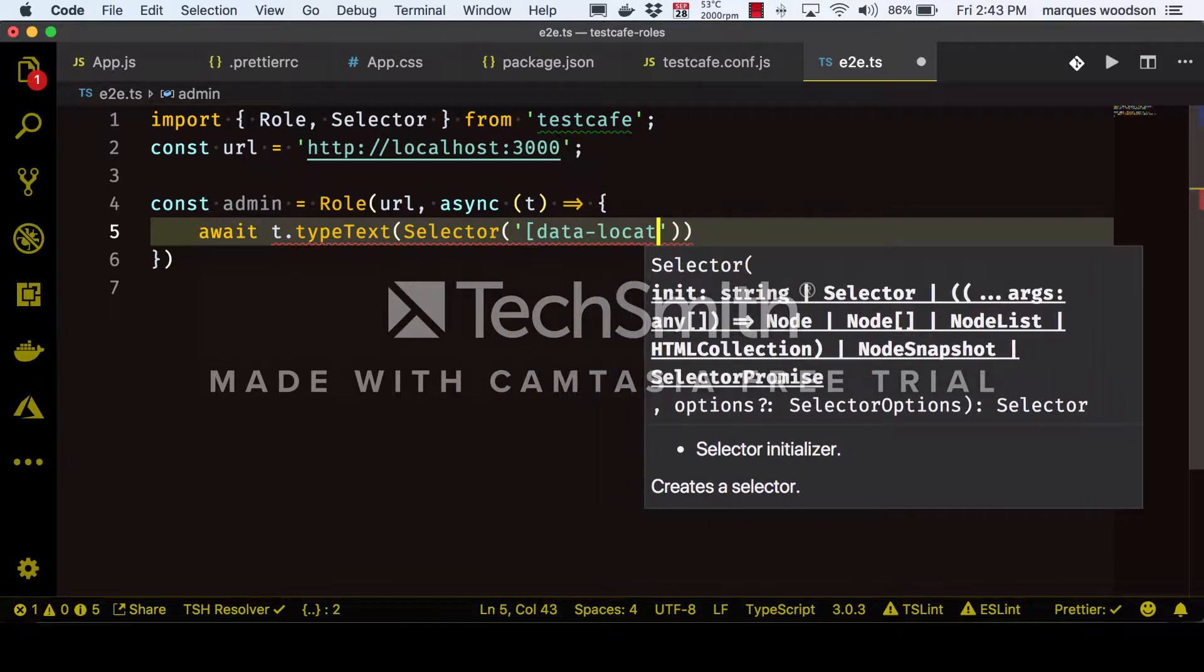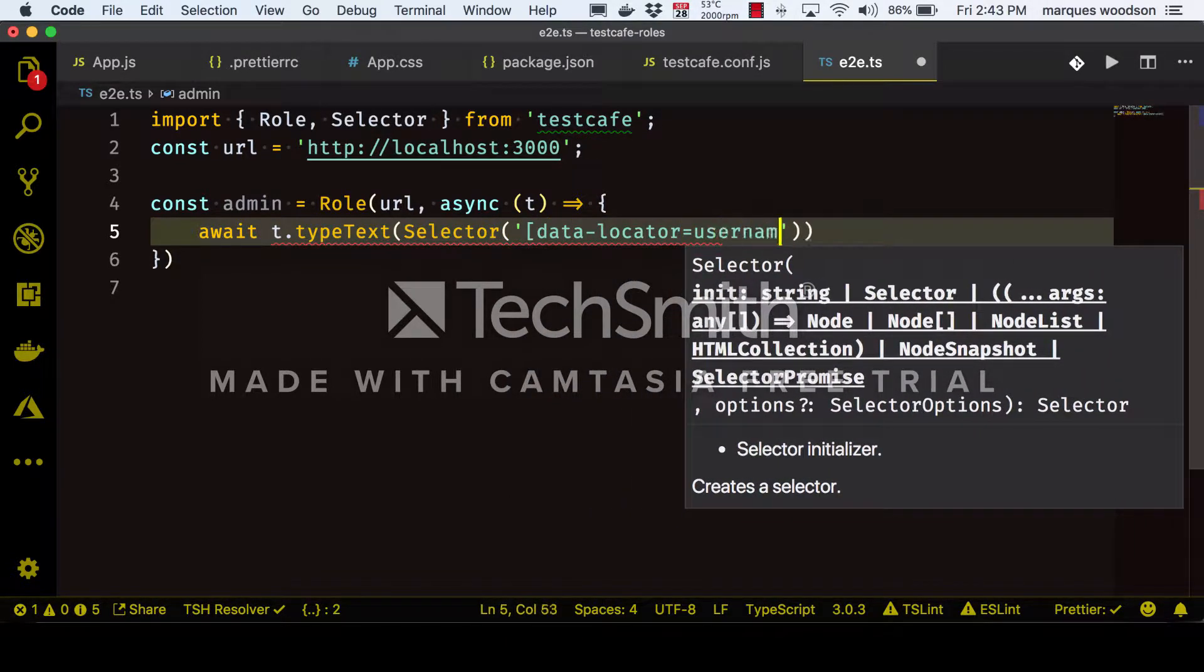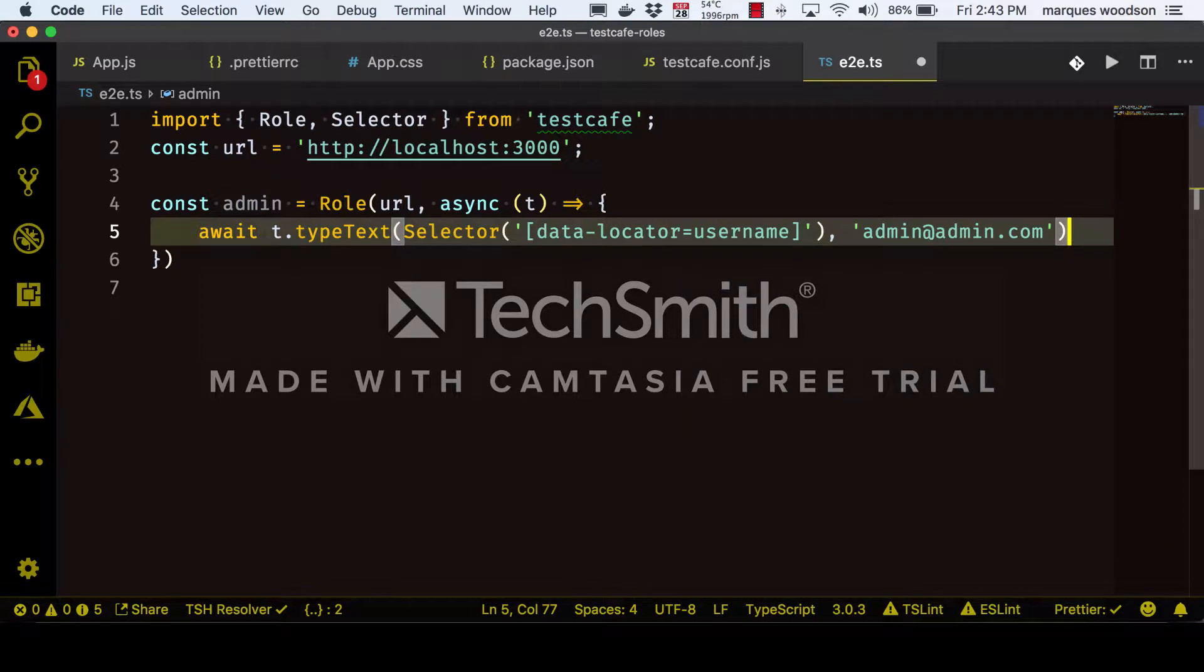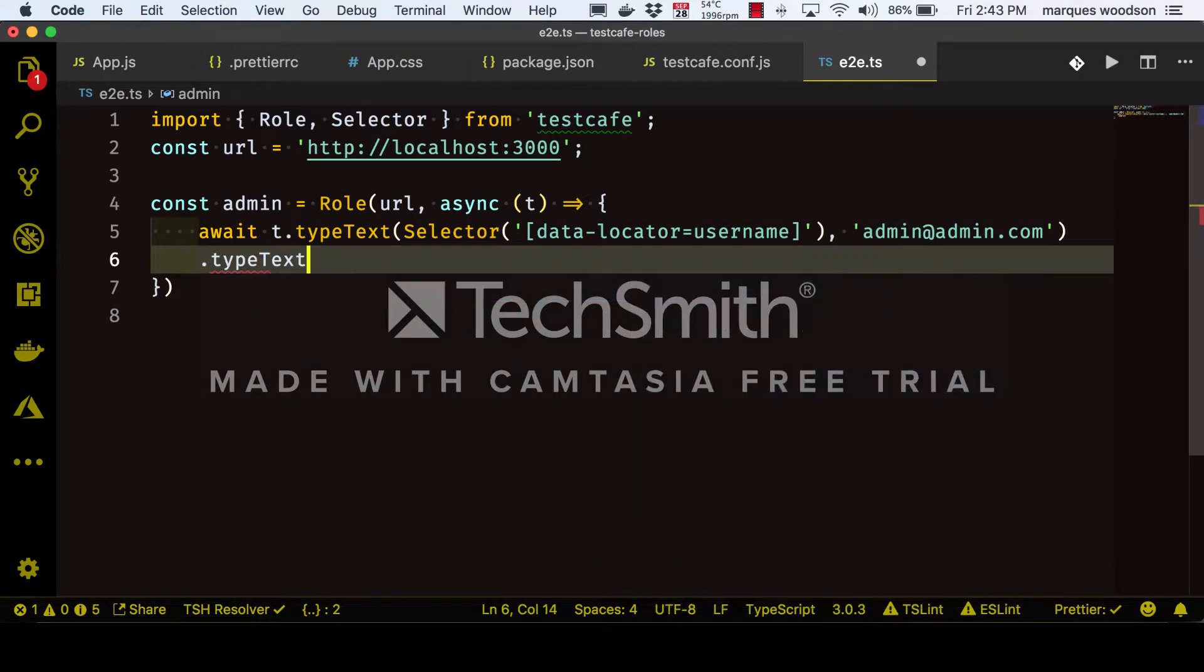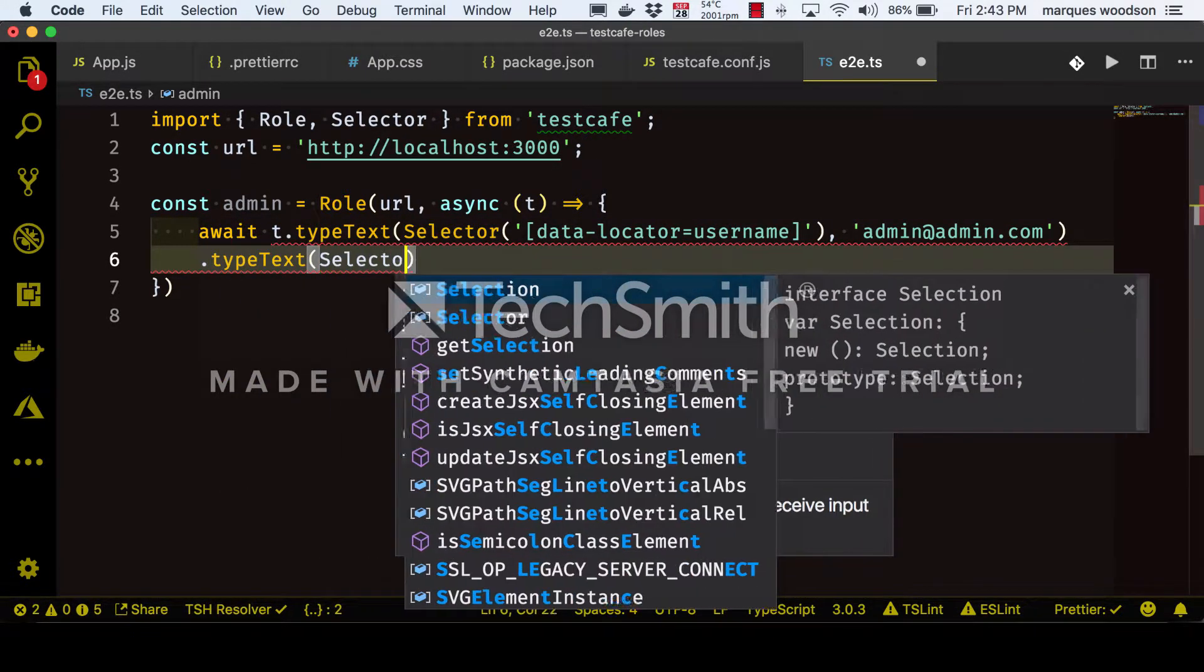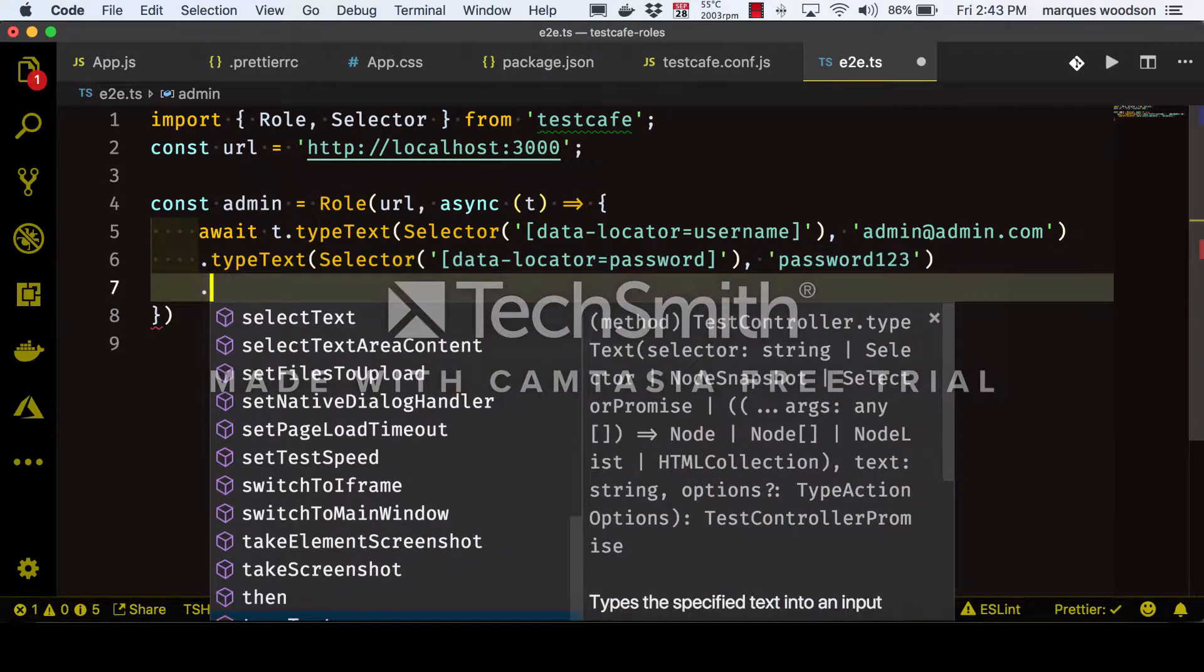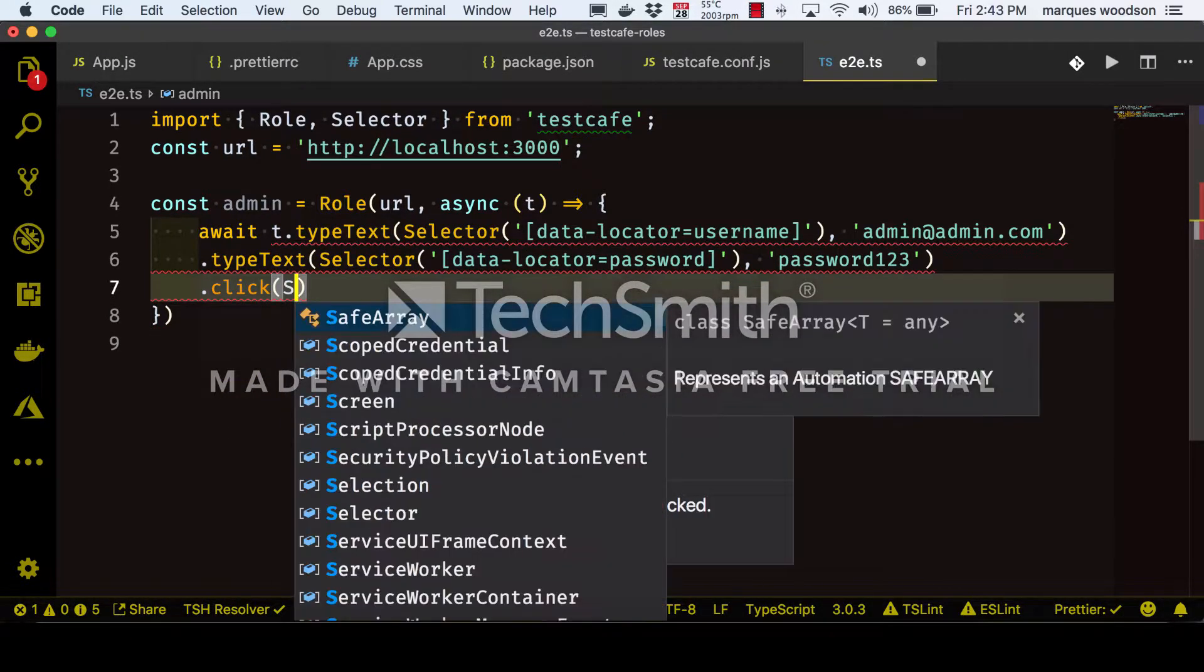For this example, this will include entering a username and password into a form and clicking submit. We're using the typeText function from the test controller T, which takes a selector and the text you want entered. Then we'll use the click function to click the login button.